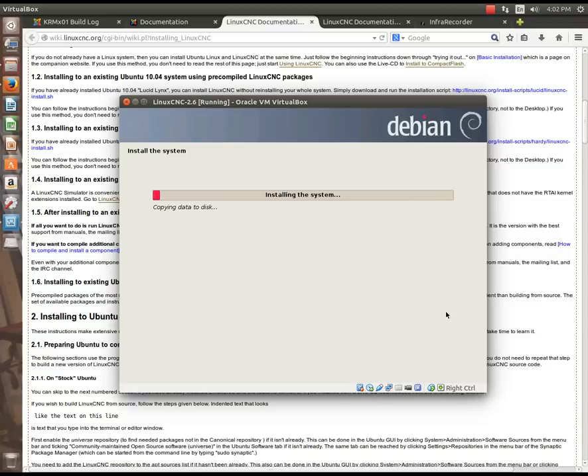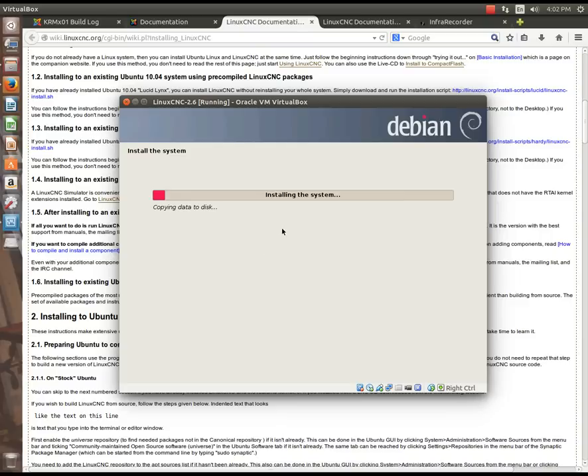So at this point, we're being notified that we're copying the data to the disk or we're installing the system to the disk. Now, this could take quite a while, and I'm not going to sit here through this, but essentially what's going to happen is it's going to go through this, and it's going to install Grub and some other things. And then finally, it's going to tell you that, hey, you're going to need to reboot to start using your system. So I'm just going to pause the video here, and then I'll come back when that part finishes.